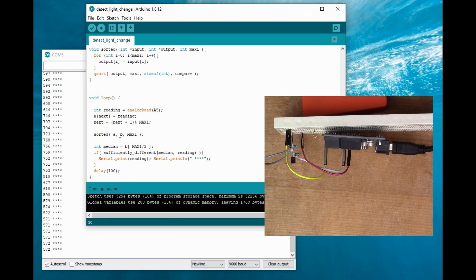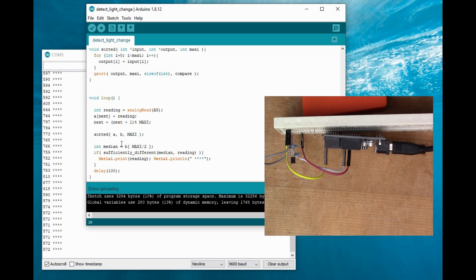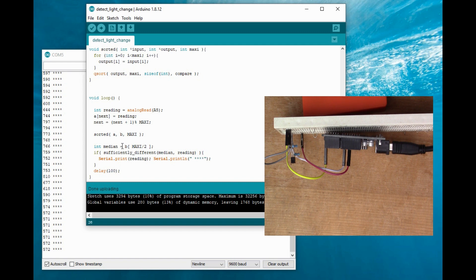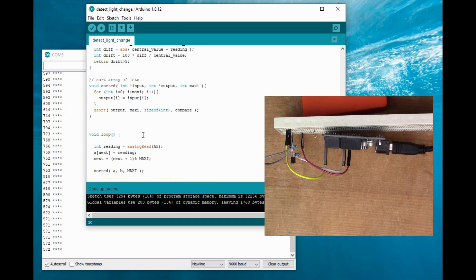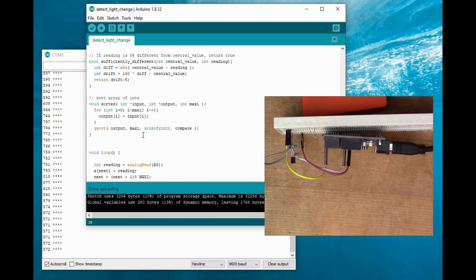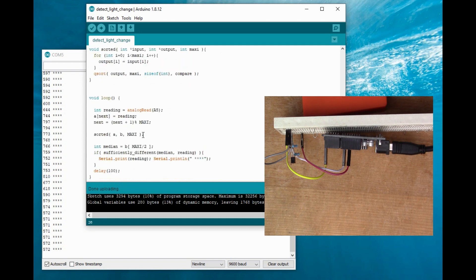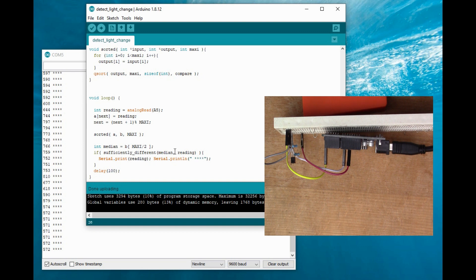And this is the number of values in the array. So then if you look at the center value of the B array, then you're actually getting the median value. And this function that I've written, which you can also see how it works up above, sufficiently different, basically it's just calculating whether the reading is 5 percent different from median.